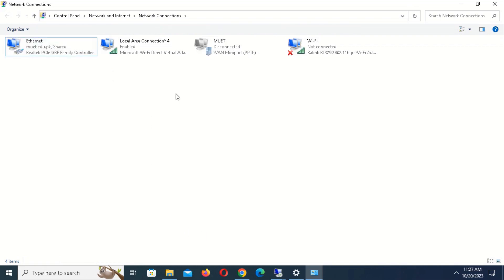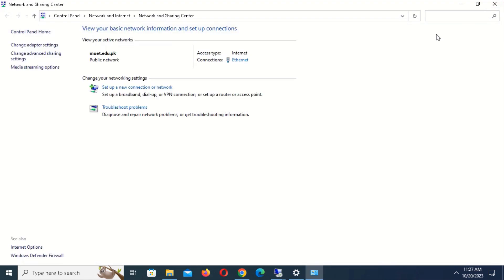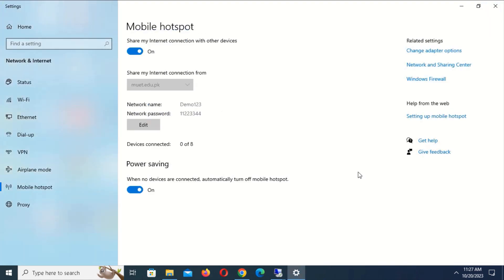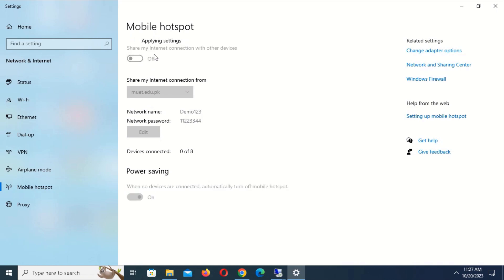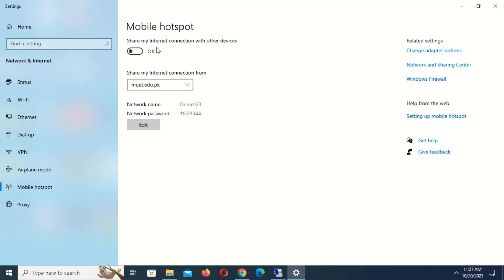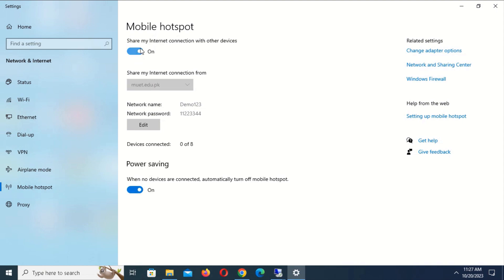Close this window and go to the Mobile Hotspot screen. Restart the Mobile Hotspot to refresh.